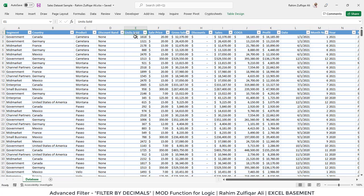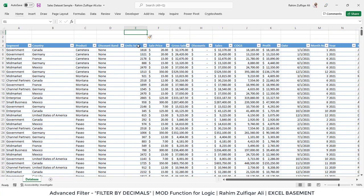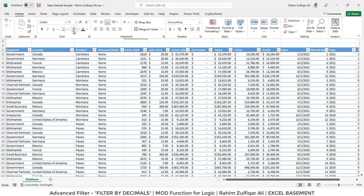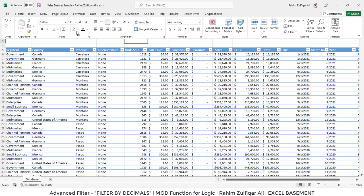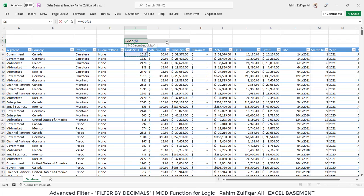For doing that, I will insert some rows just on top of my dataset. The first cell will work as a blank for the field name and the other will be for the formula. I will write a formula here: equals MOD, then cell address E6, divide by 1, is not equals to 0.